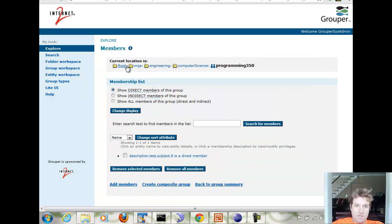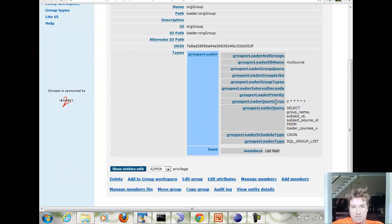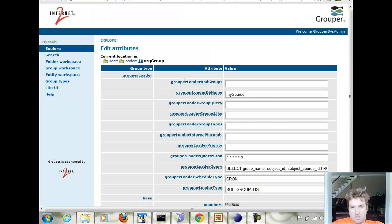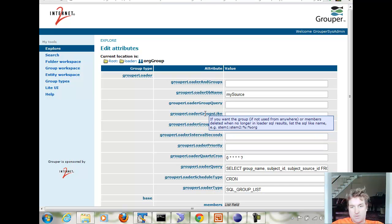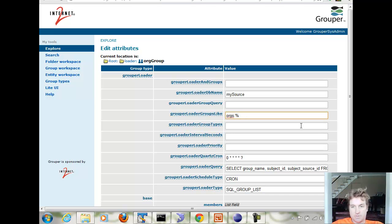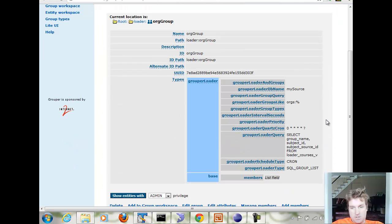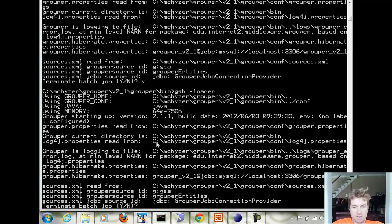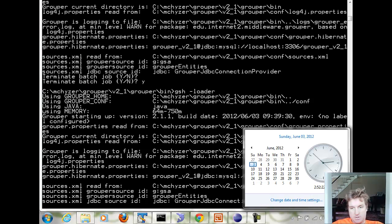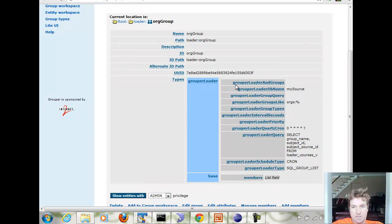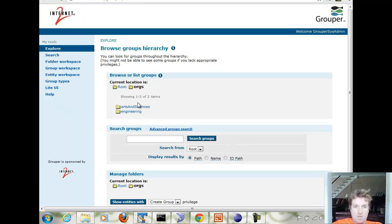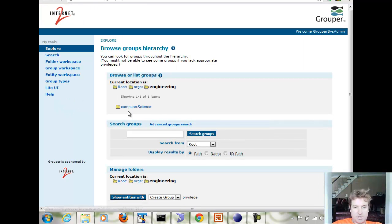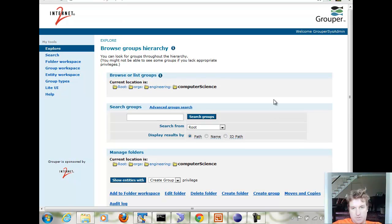What we can do is this is an advanced feature is go to the configuration and there's a groups like string where you can specify in a SQL like string which groups are managed by this loader job. In this case, everything under the orgs folder is managed by this loader job. I think we need to bounce the loader for that change and wait till the top of the minute. Now it will make sure that everything that's covered in this SQL like string is managed by the loader. If there are orphans in grouper that aren't returned from the loader query, they'll be deleted. In this case, the folders are still there but the group is not.